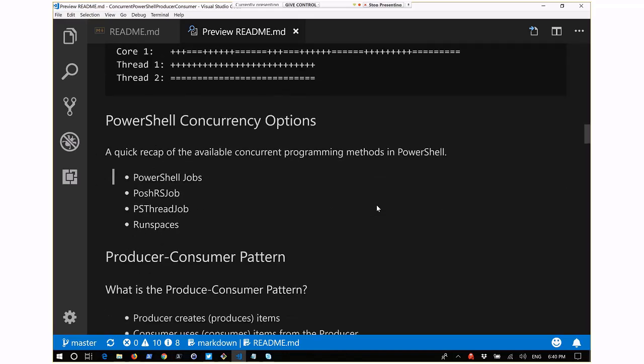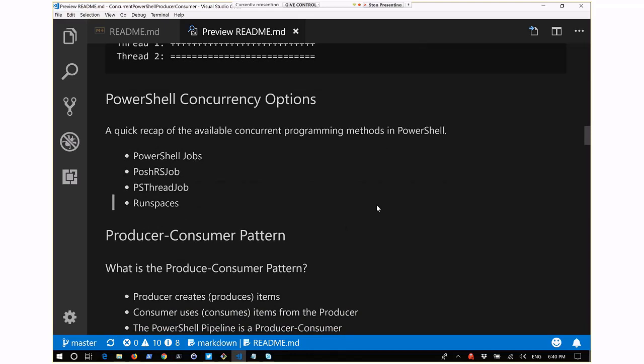In PowerShell, you have several ways to do concurrency. I'm going to use the term concurrency instead of parallel, because some of these could be parallel, but you're always going to be correct with concurrency - whereas parallel specifically means one task per core.